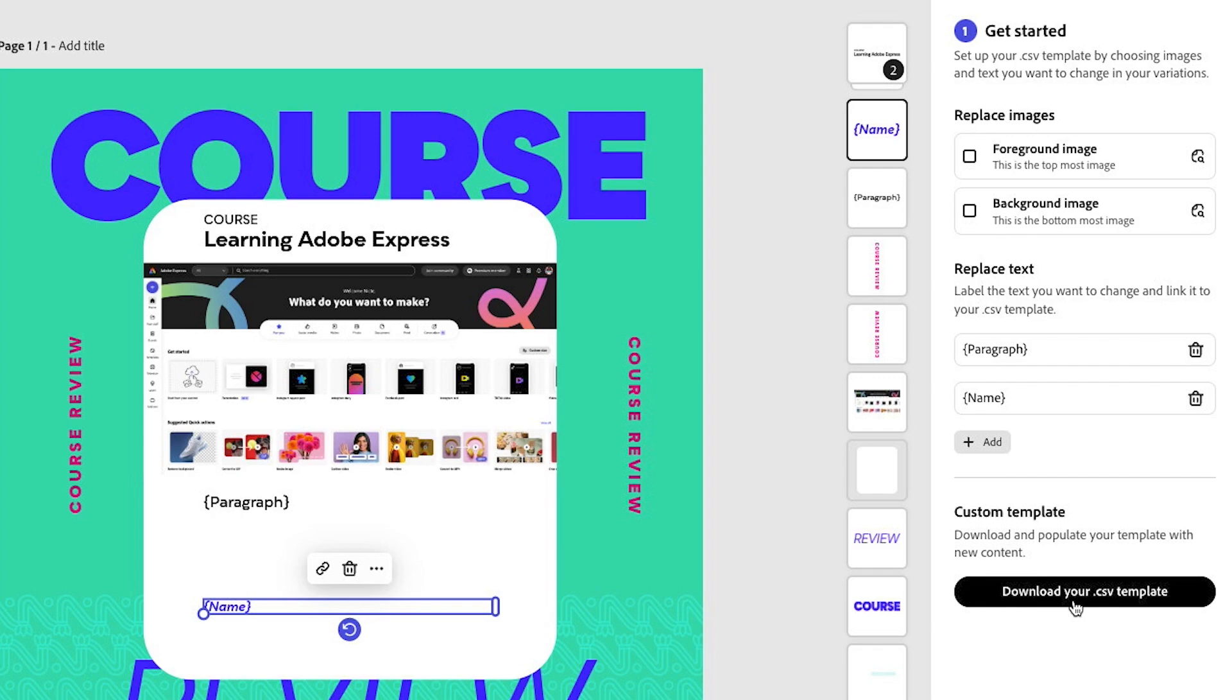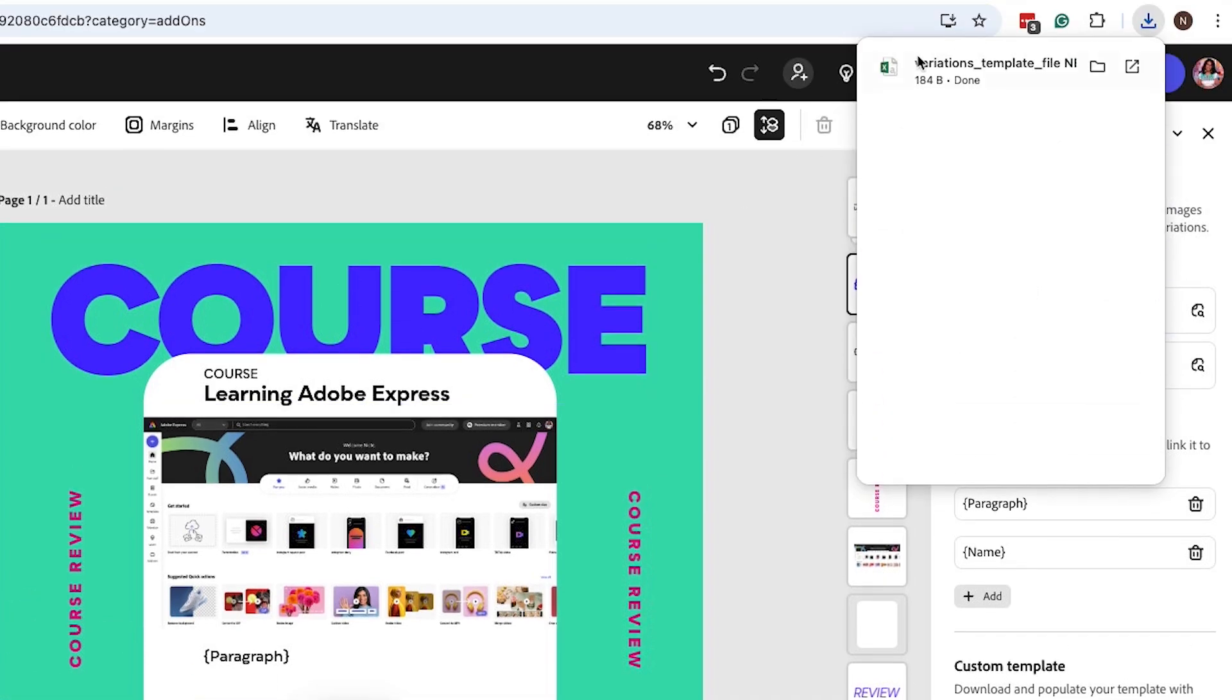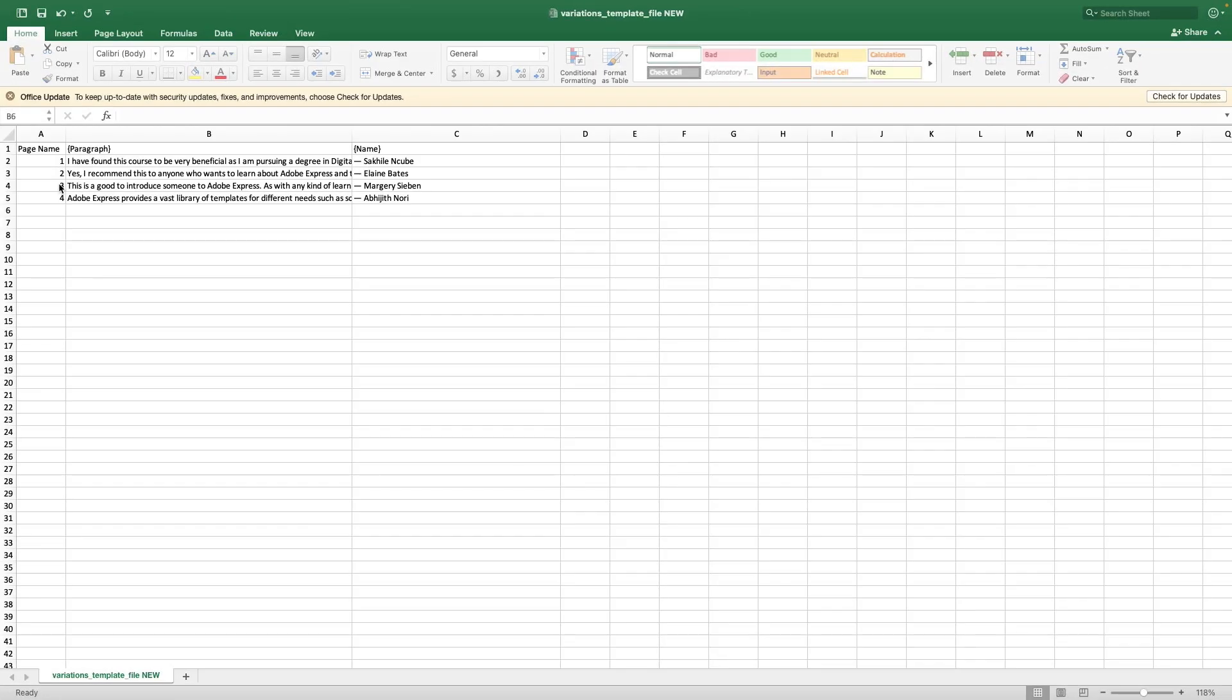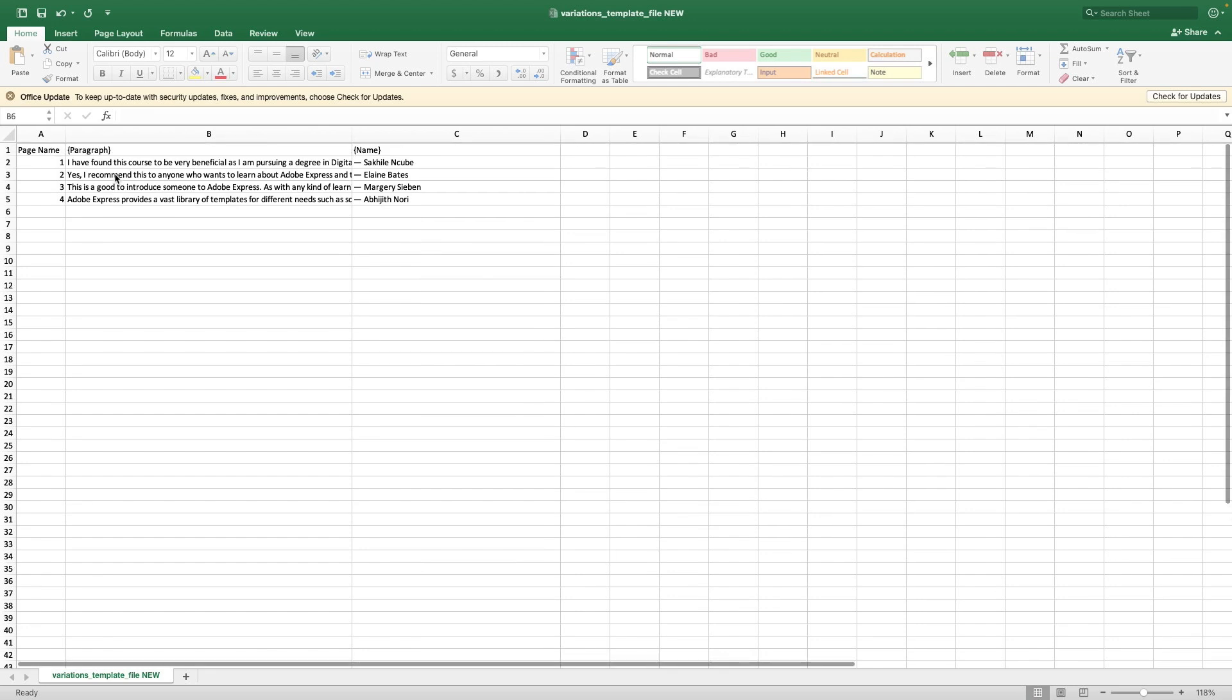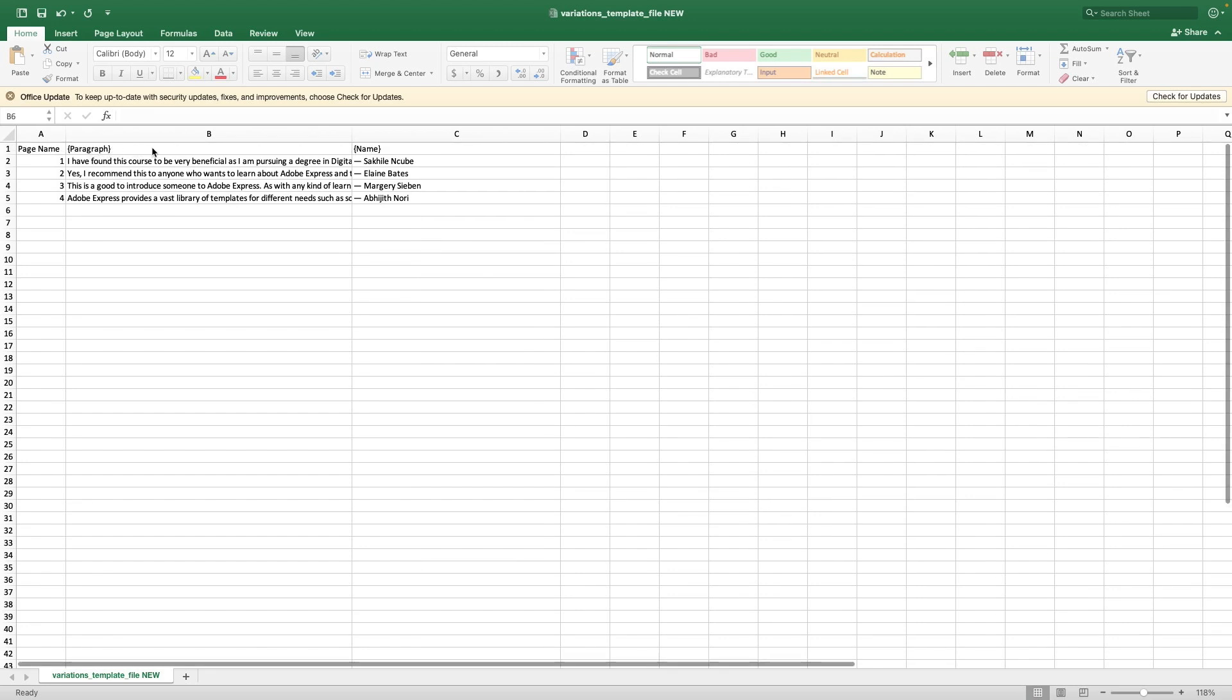Then you can download your CSV template and start to populate these fields. Once I had the Excel template, it gave me page name, paragraph, and name. Then I went in and pasted the information for each parameter.